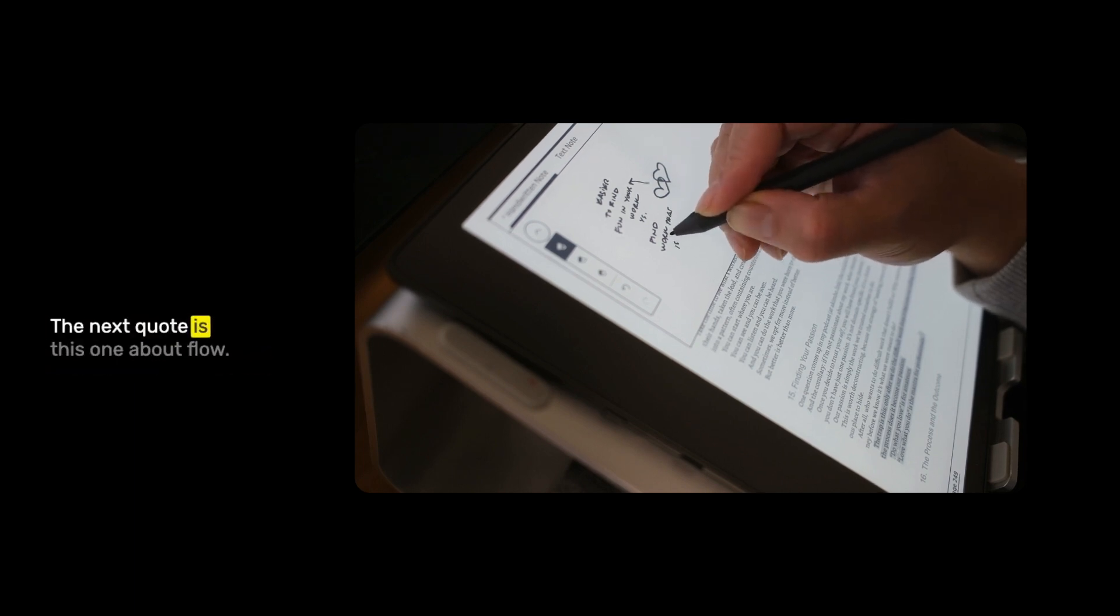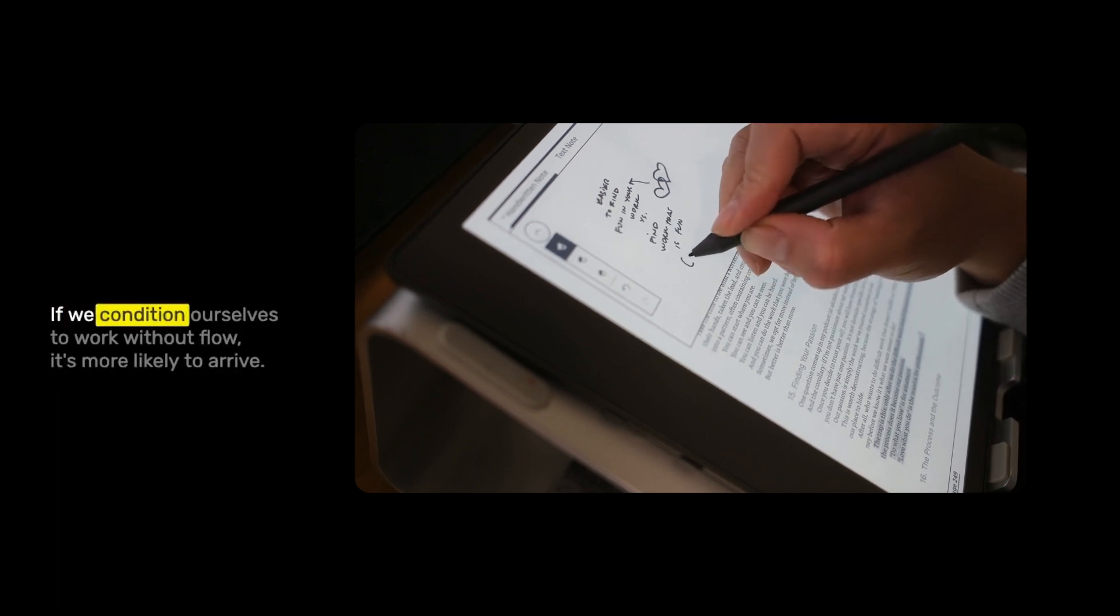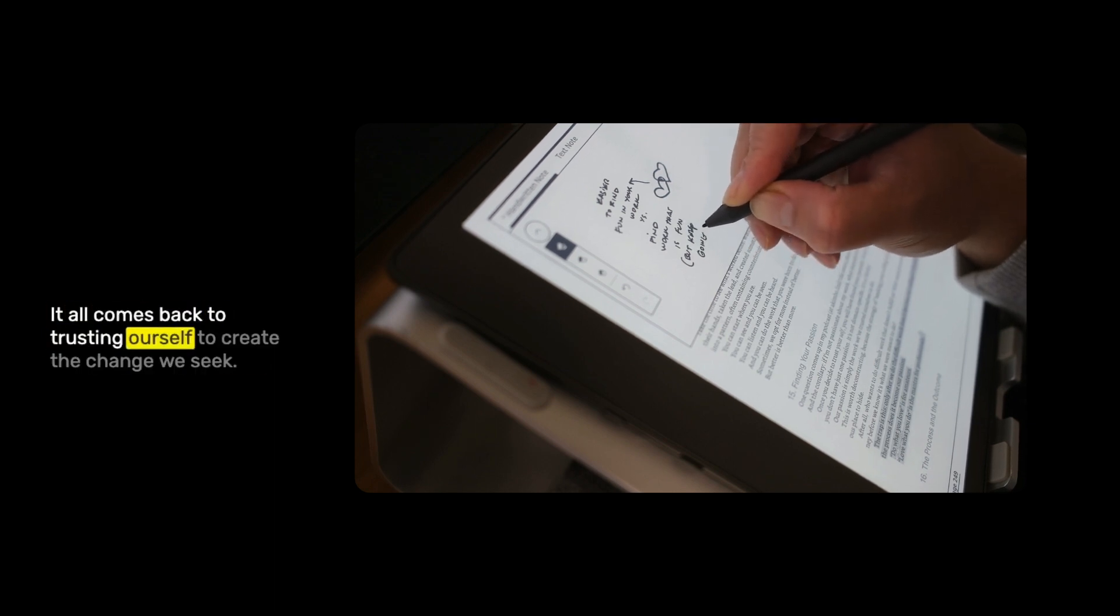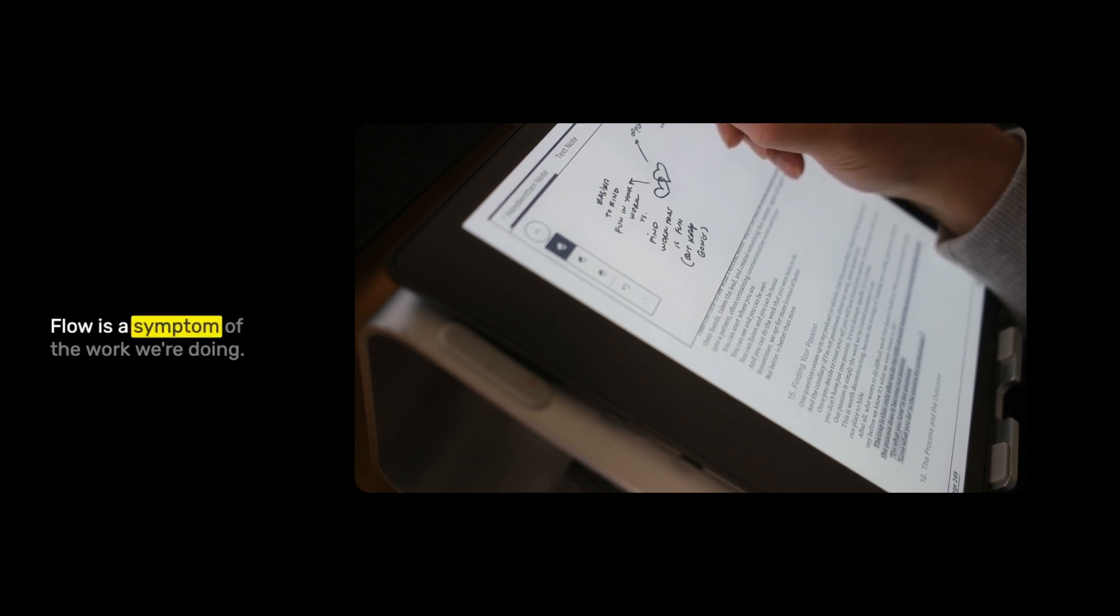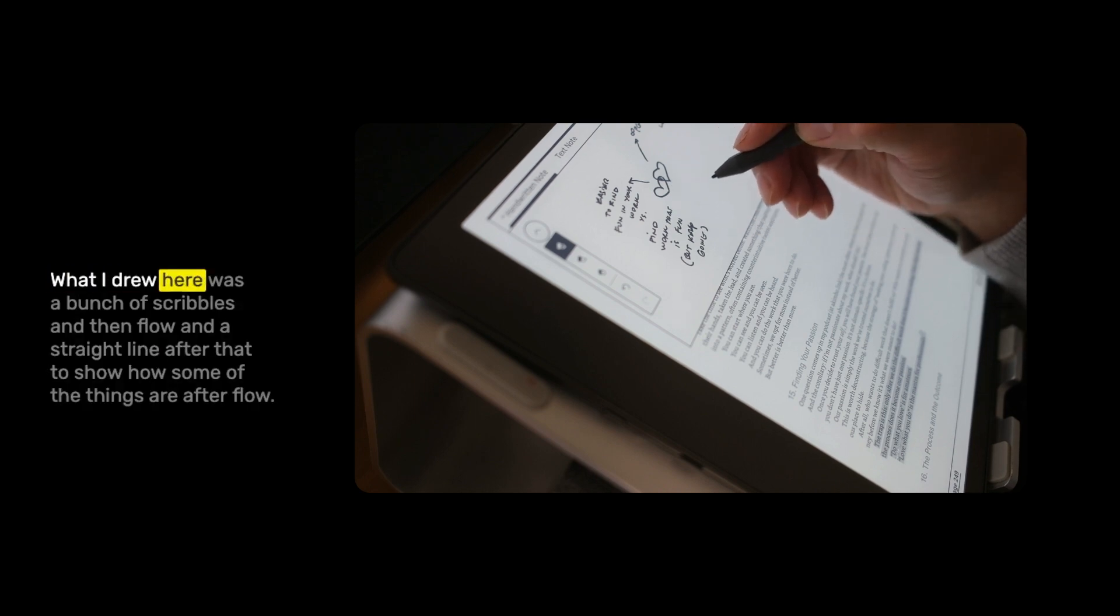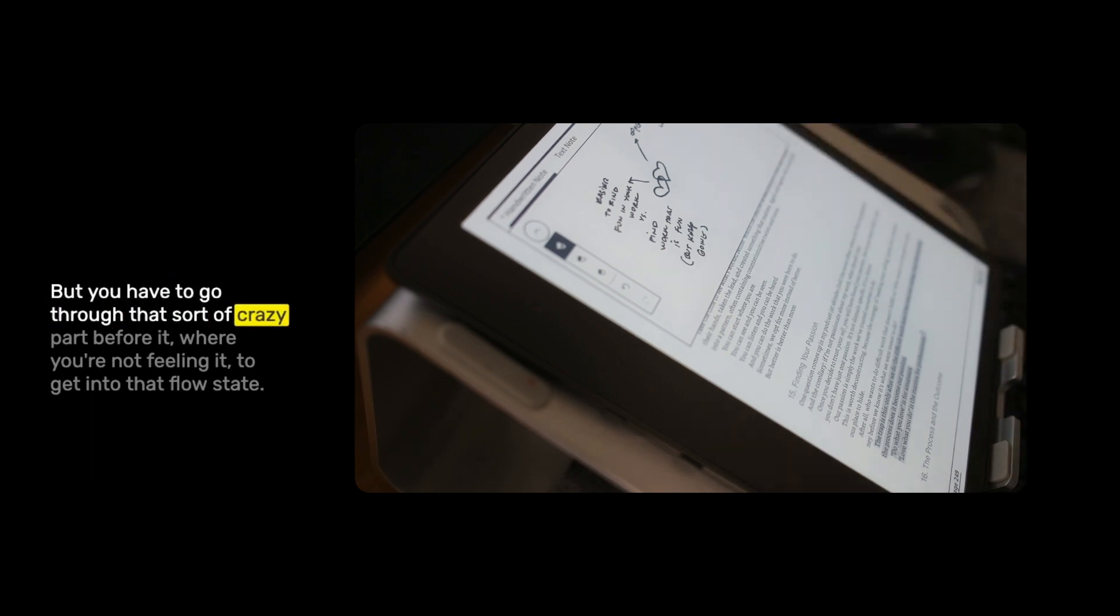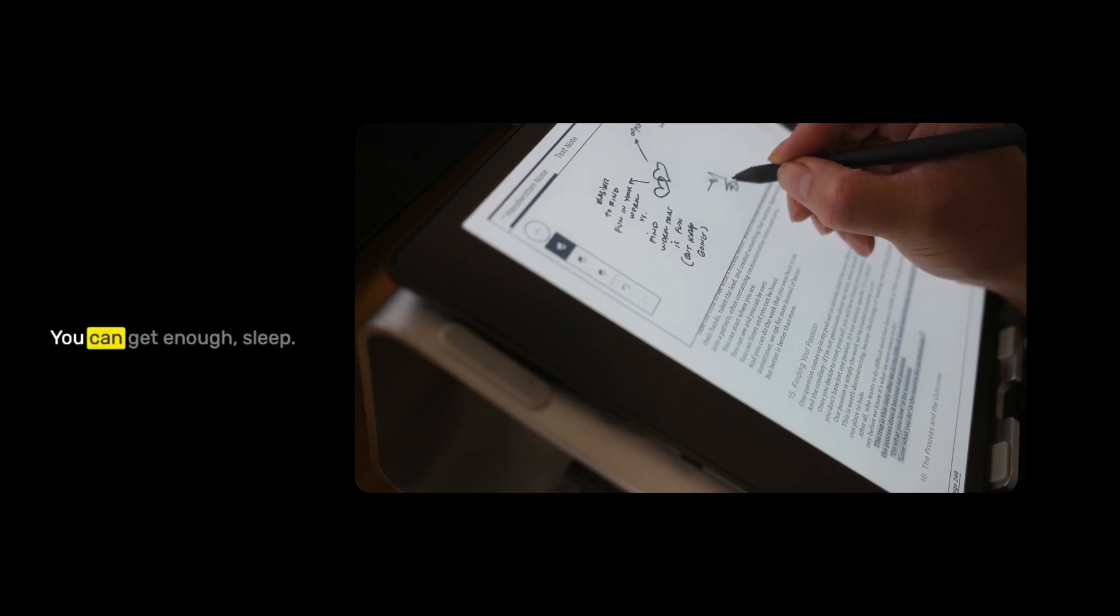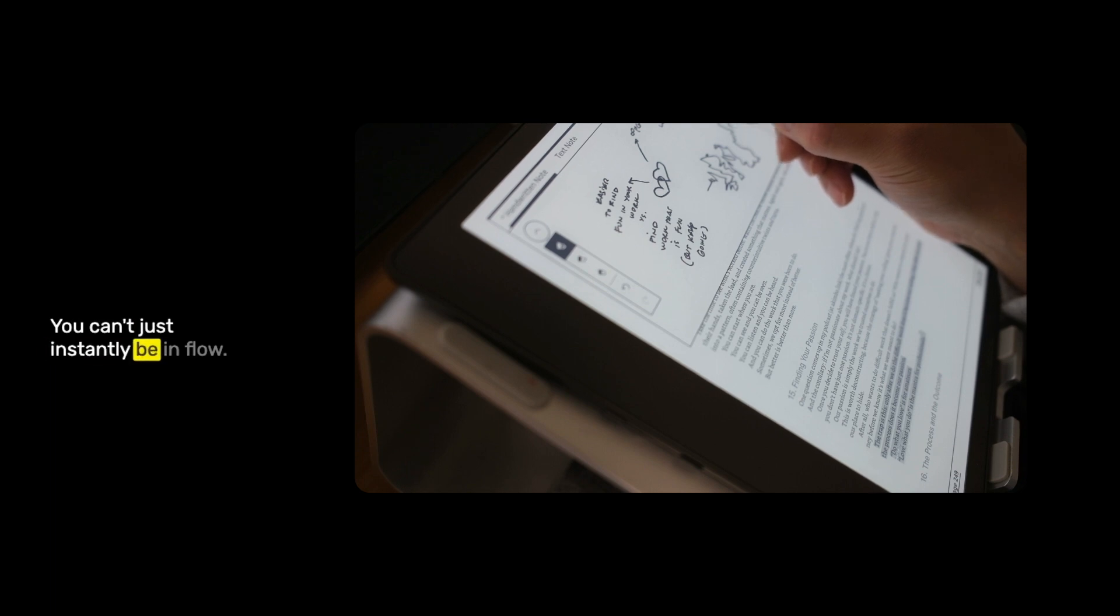The next quote is this one about flow. Seth Godin says, some creators use a blank piece of paper as a trigger. If we condition ourselves to work without flow, it's more likely to arrive. It all comes back to trusting ourself to create the change we seek. We don't agree to do that after flow arrives. We do the work whether we feel like it or not and then without warning flow can arise. Flow is a symptom of the work we're doing, not the cause of it. This is one of the biggest takeaways for me from this book. Flow is what's energizing about creative work, but you have to go through that sort of crazy part before it where you're not feeling it to get into that flow state.